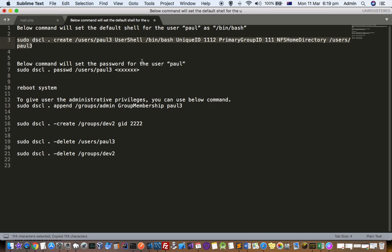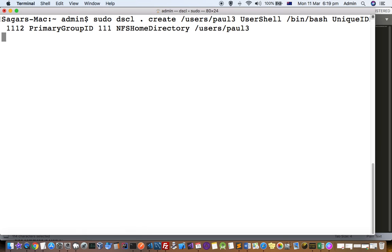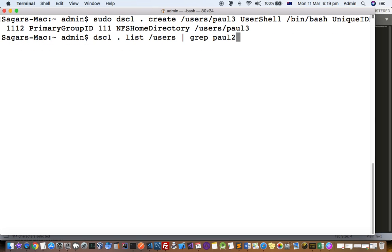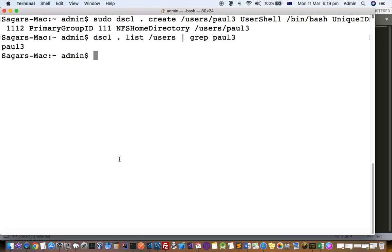Let us execute this command — Paul3 user is created. Let us see if it exists in the users. Yes, you can see that the Paul3 user is created. But remember, that user will not be able to log into the system unless you set the password and unless that user logs in for the first time. So the user is created; let us try to set the password for that user now.